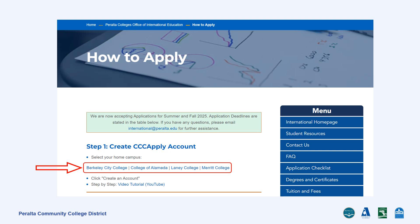The Peralta Community College District consists of four community colleges: Berkeley City College, College of Alameda, Laney College, and Merrick College. This page outlines the entire application process and deadlines. Under Step 1, click the campus that you wish to apply to.